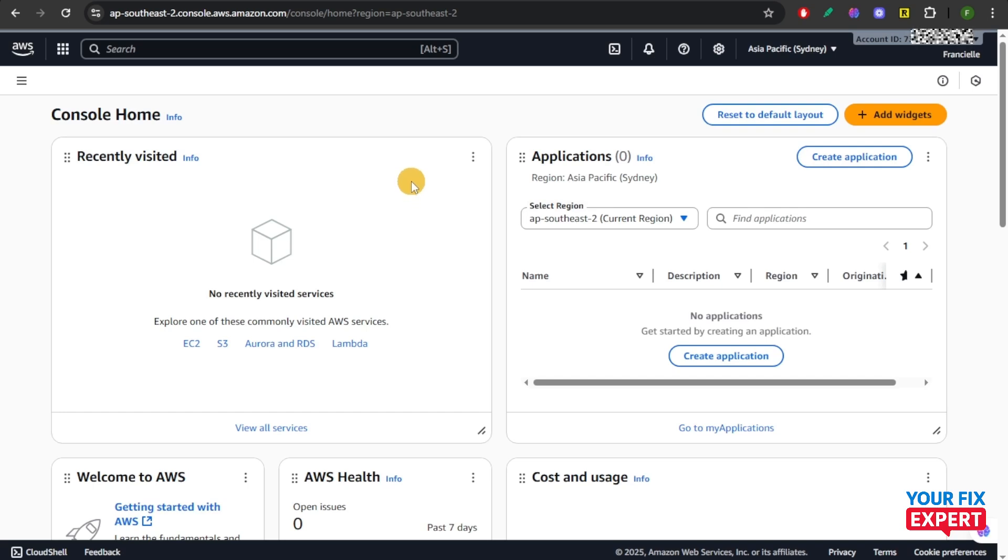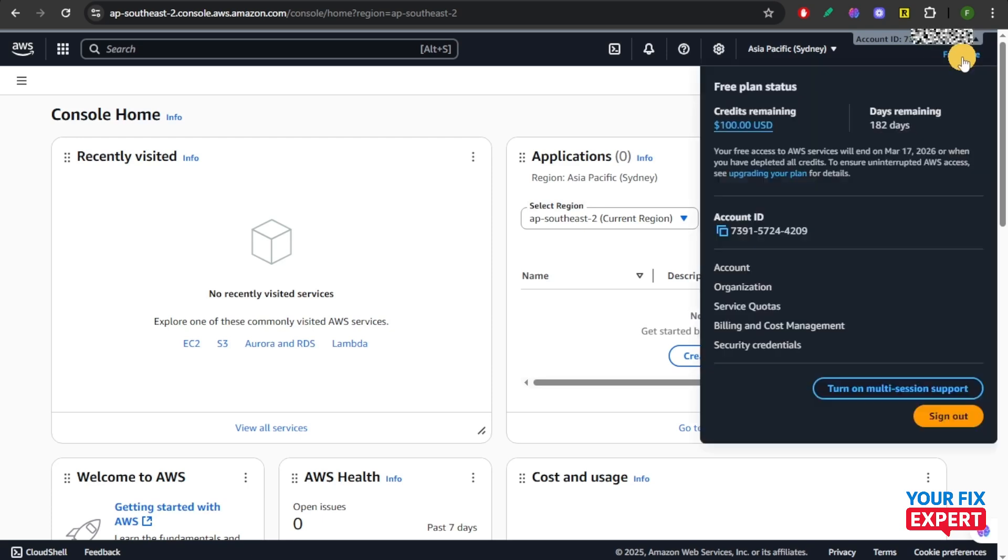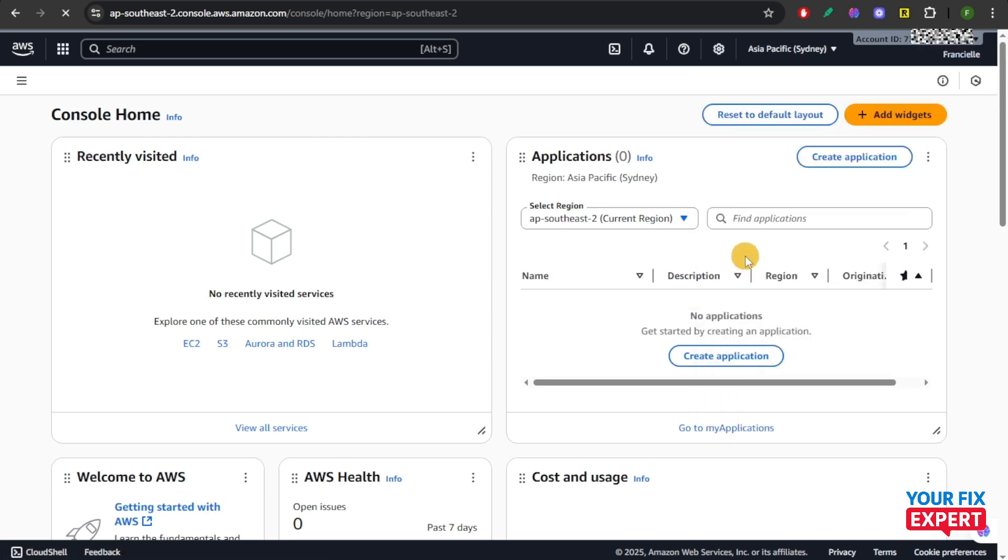Second, open your account settings. At the top right, click on your account name right here and select account.